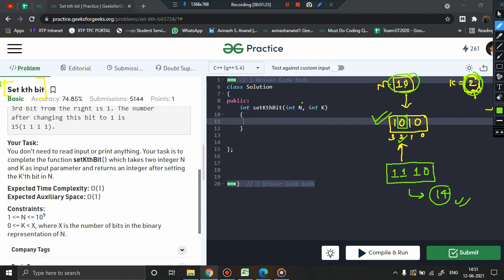The binary number that we have is 1010. Since they have asked me to focus on this bit and convert it into 1, we can use a number and perform a bitwise OR.